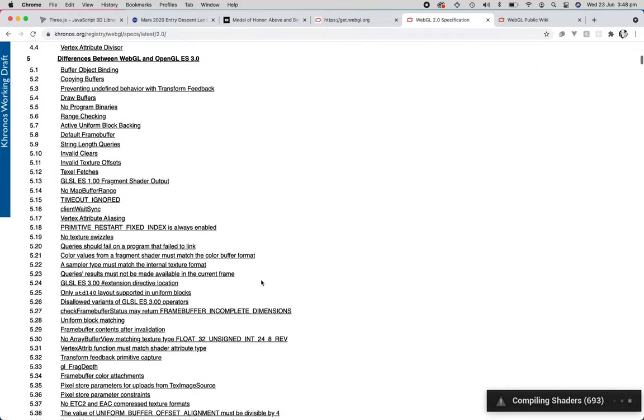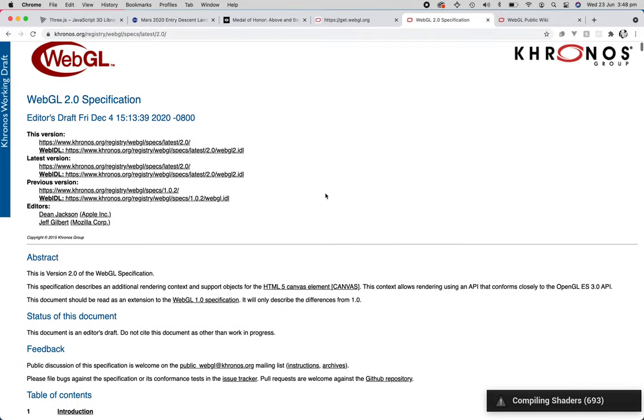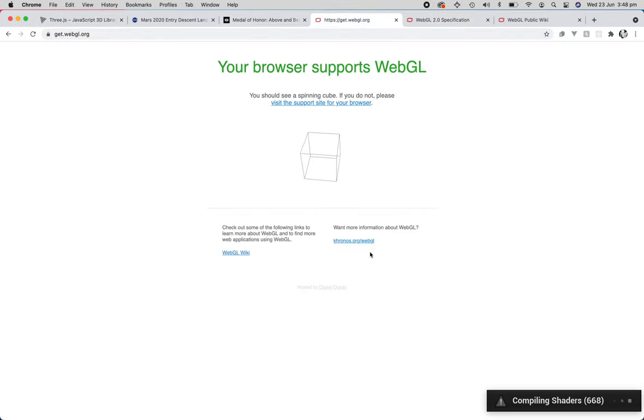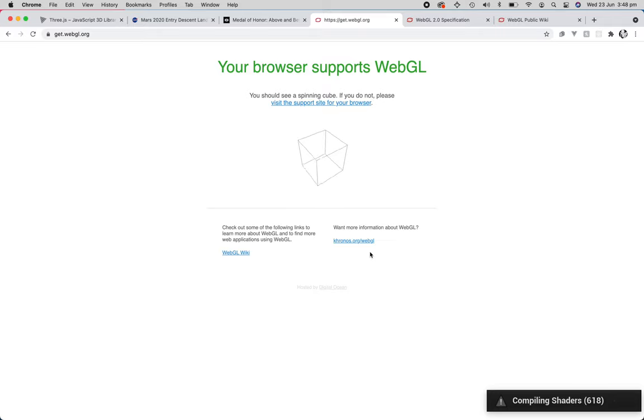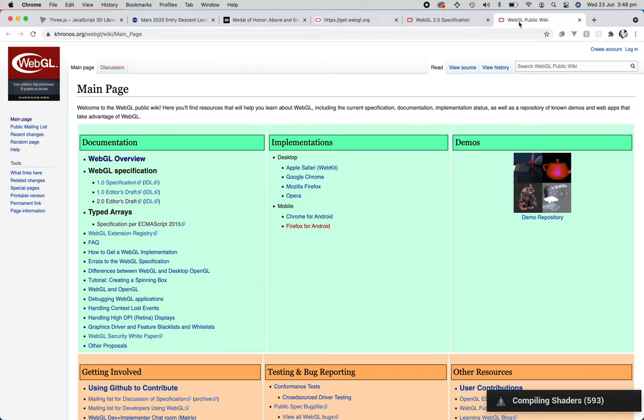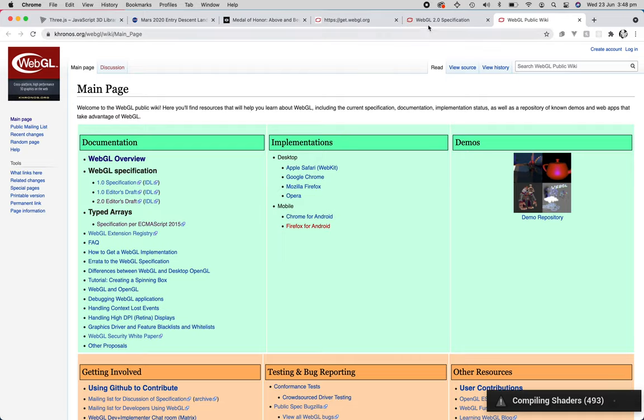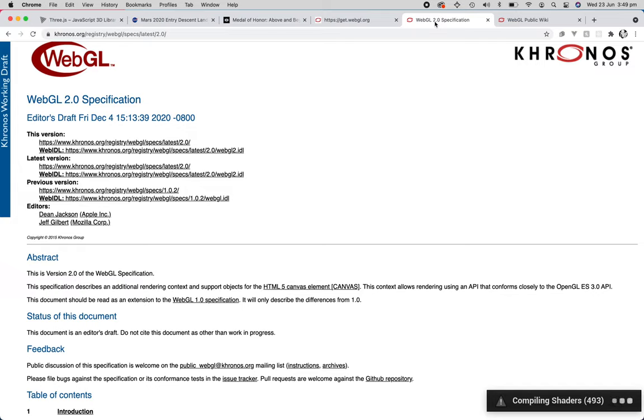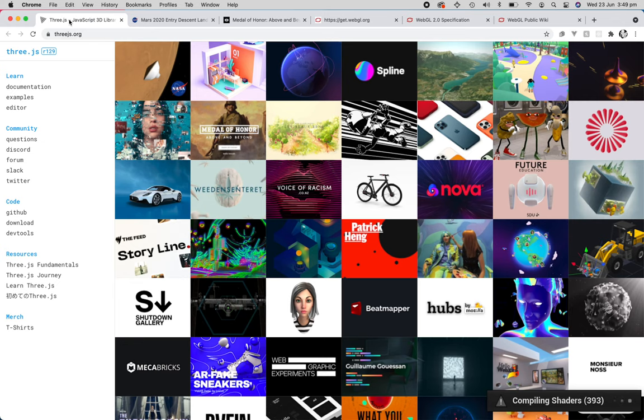Because on our computers we have graphics cards and WebGL and OpenGL supports different sorts of features such as lighting, shading, materials, meshes, models, 3D, all these different sorts of features. And so WebGL is the layer, or project, that is the medium between the OpenGL and the web browser. So Three.js is another layer of abstraction above that,